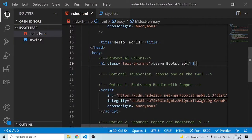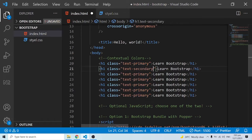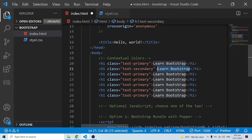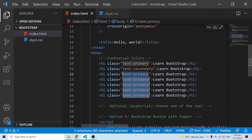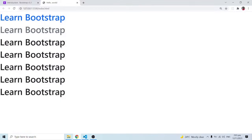Now let me duplicate this a number of times using Shift+Alt+Down Arrow. As you can see, txt-primary gives a bluish color. We can also have txt-secondary — and txt-secondary gives a grayish color. Remember these are the default Bootstrap colors, and txt-secondary is a little bit grayish.